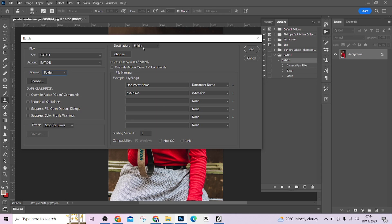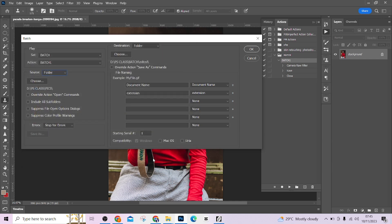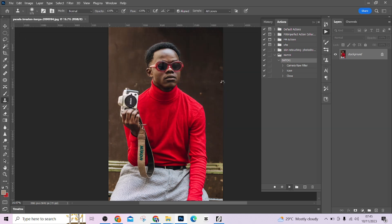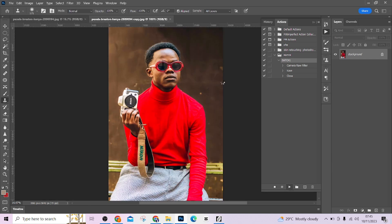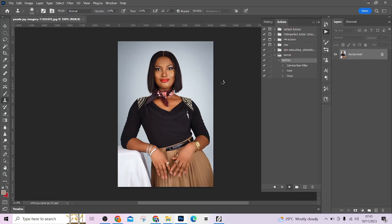Scroll down to Destination, make sure Folder is selected, and click Choose. Navigate to the folder where you want your batched and edited images to be saved — I've named mine 'Batch and Edited' — then click Select Folder. At this point everything is set, so press OK and allow Photoshop to do its thing. It's going to keep bringing images in and removing them. The speed of this process depends on the capacity of your workstation — let's wait and allow it to do the job.